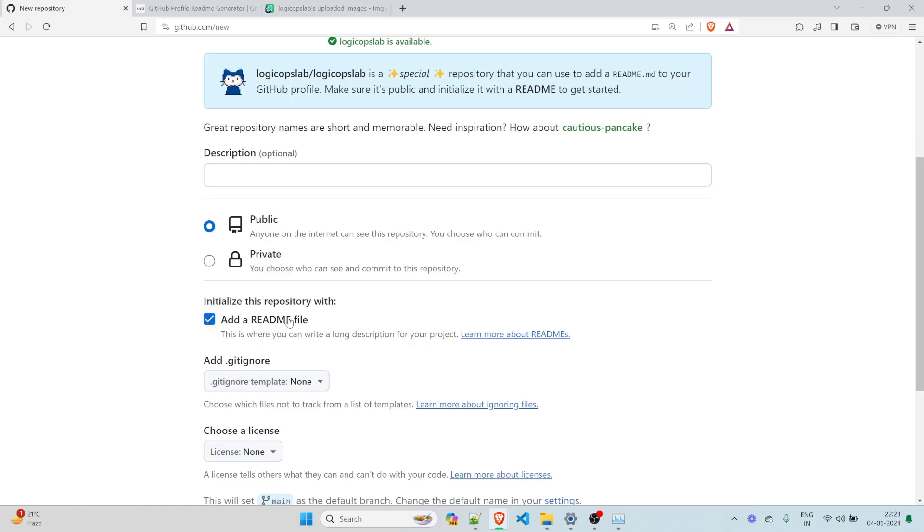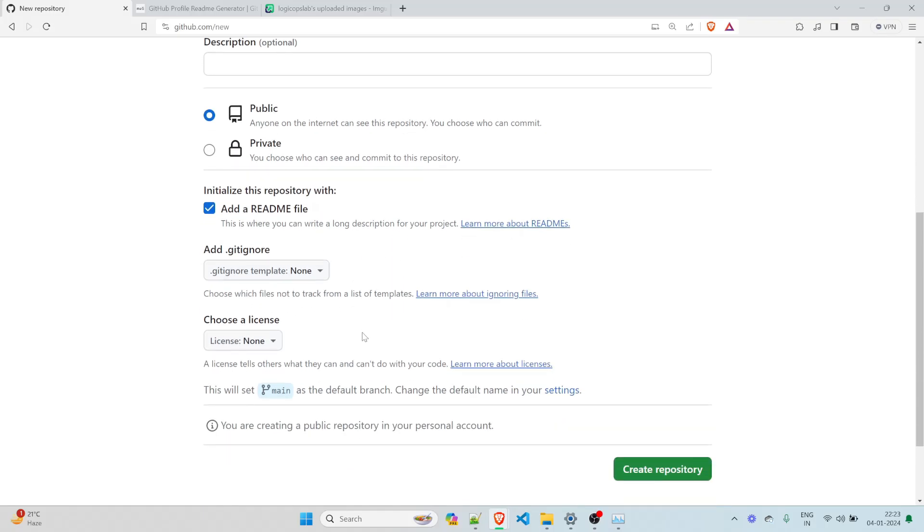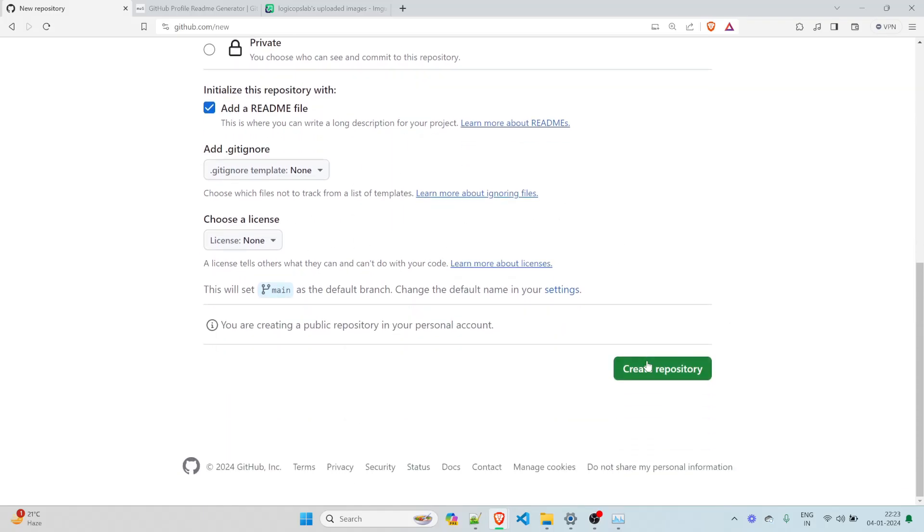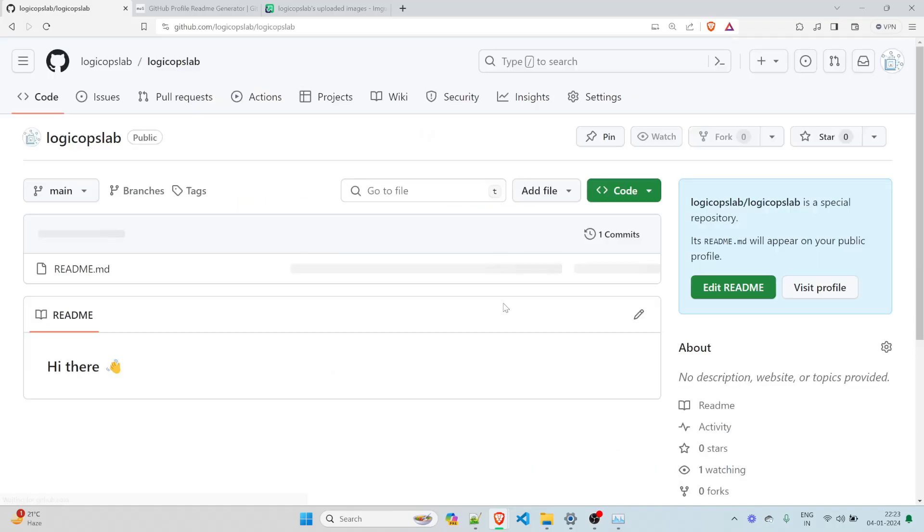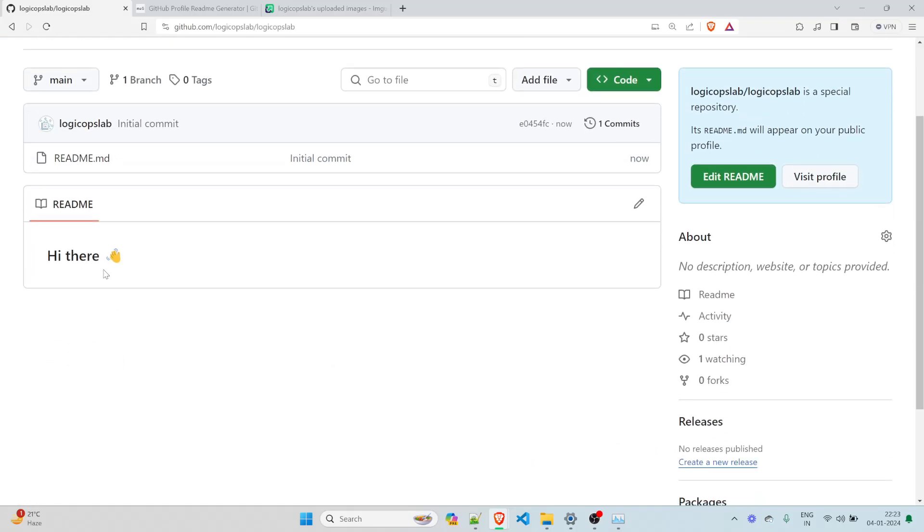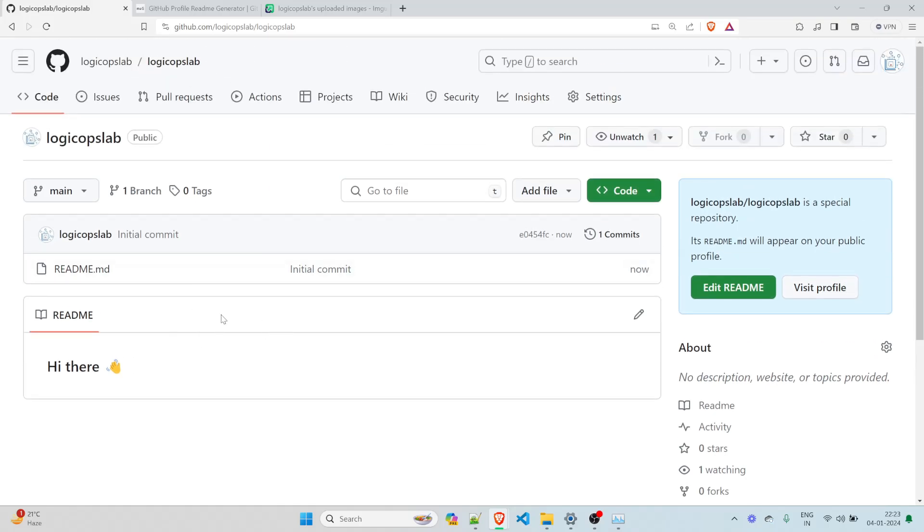So you make it public over here. And then you initialize the repository with add a readme file. This is very important because every change that we're going to make we're going to do it over here. Rest everything is perfect. Just click on create repository. It's going to take a few seconds and it is there. Right now you can see hi there. So nothing much over here.